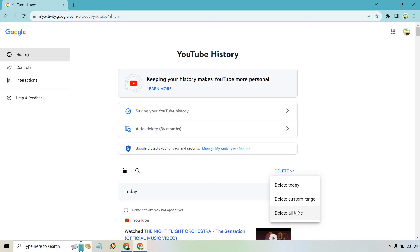So as you start clicking on videos, you'll get better recommendations of videos that you might want to watch. So clicking on that, following the instructions, and you should be good to go.